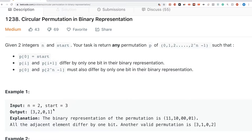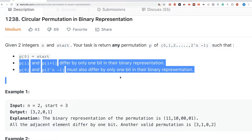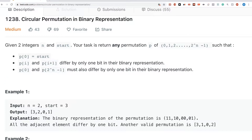These last two properties are the exact definition of Grey code, and I have a video that explains in detail what Grey codes are and how to generate a sequence for them — I'll put it in the description. Please watch that first and then come back to this video.